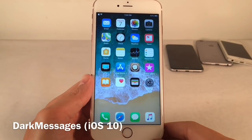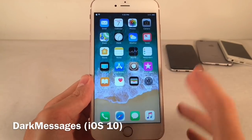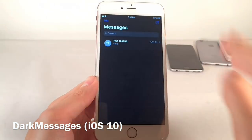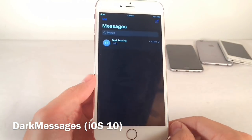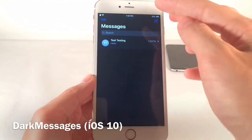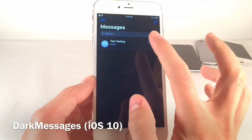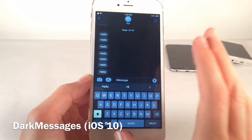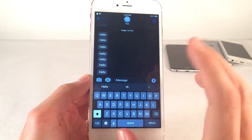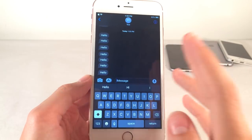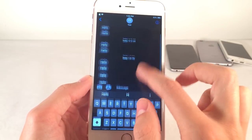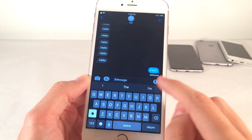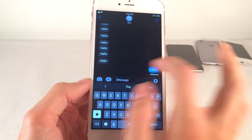Next we have Dark Messages iOS 10. Even though this tweak has iOS 10 in the name, it does work on iOS 11.3.1. It provides your Messages application with a beautiful dark theme. It looks great inside the Conversation List view and also inside conversations themselves. It also looks great with the blue or green message bubbles — it definitely fits in well with the dark theme.